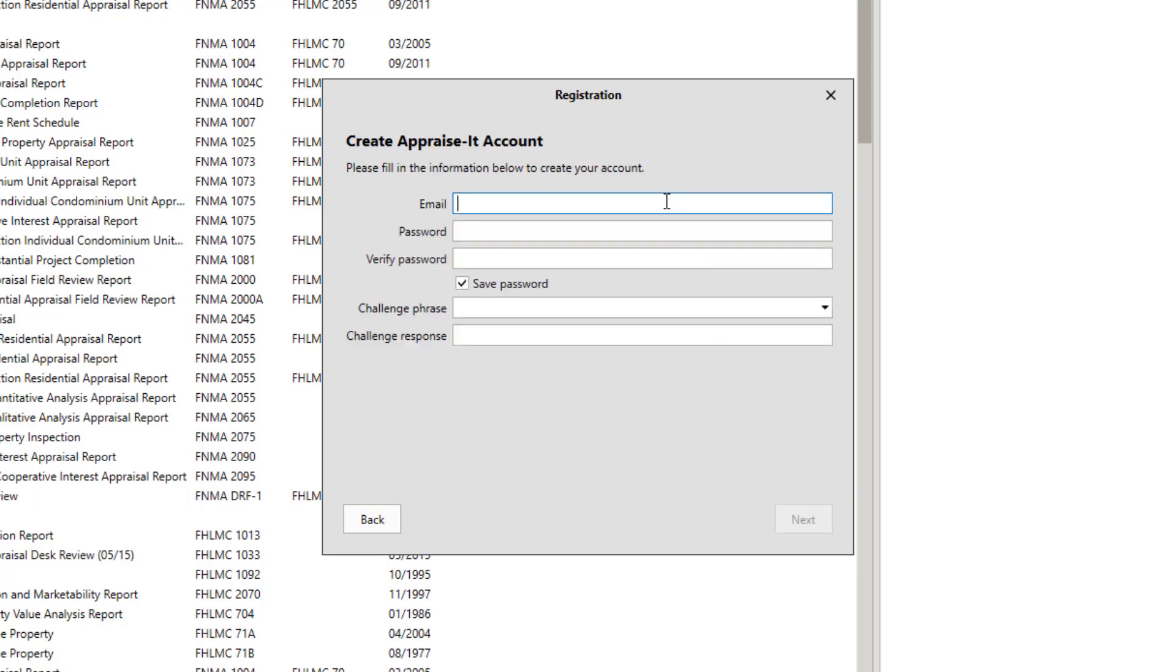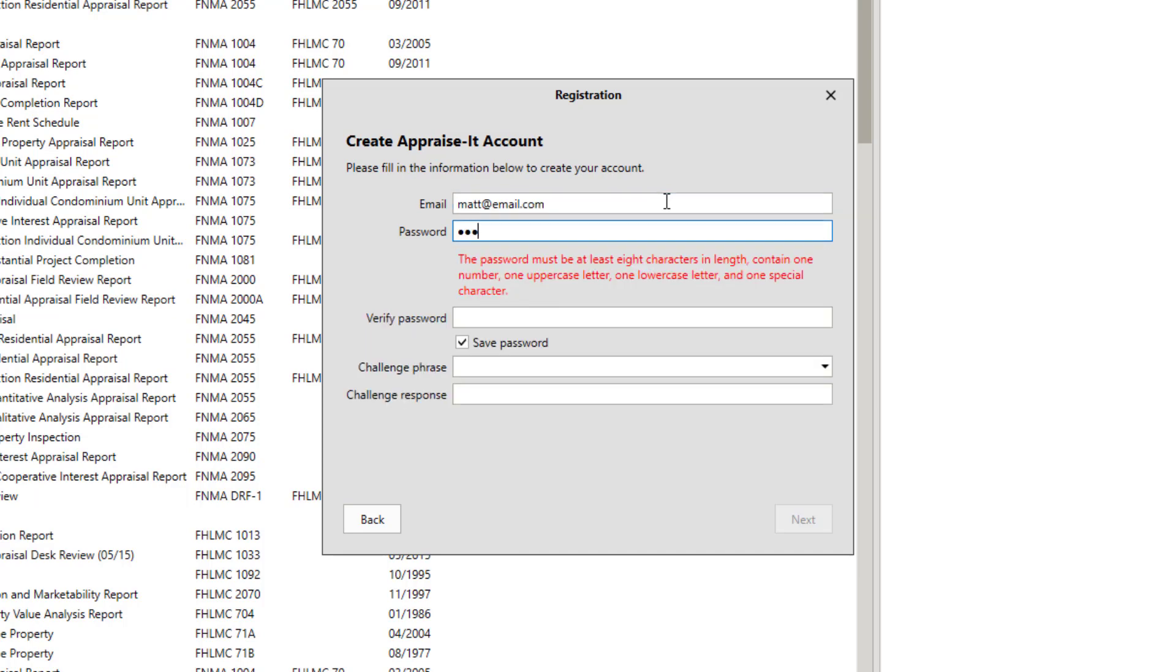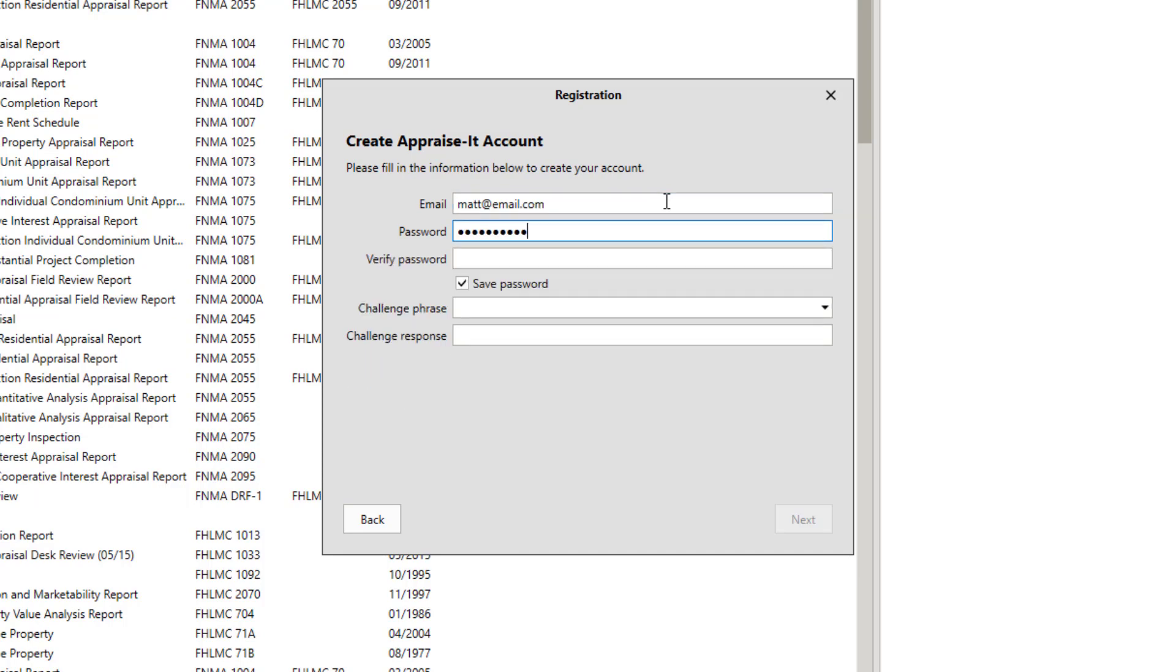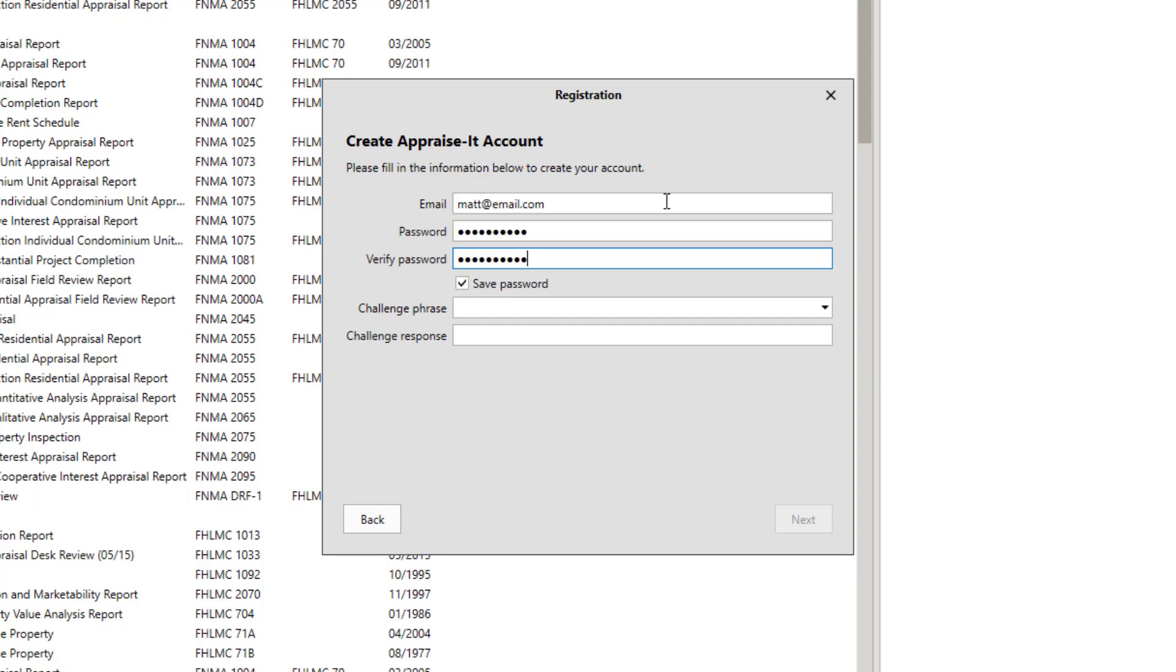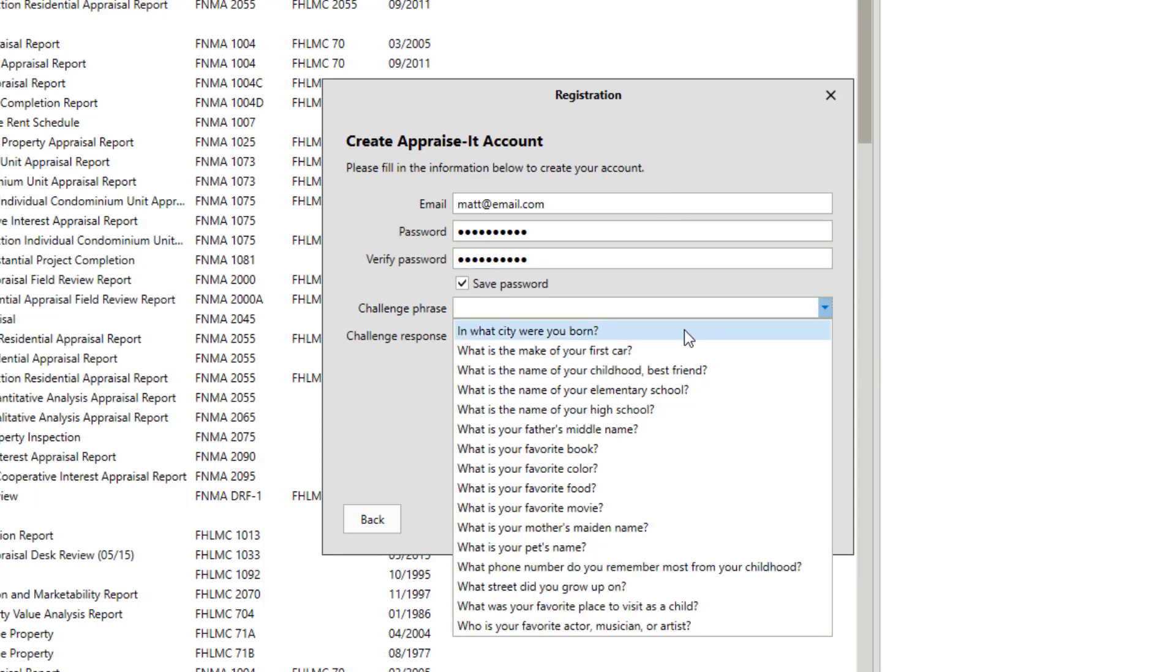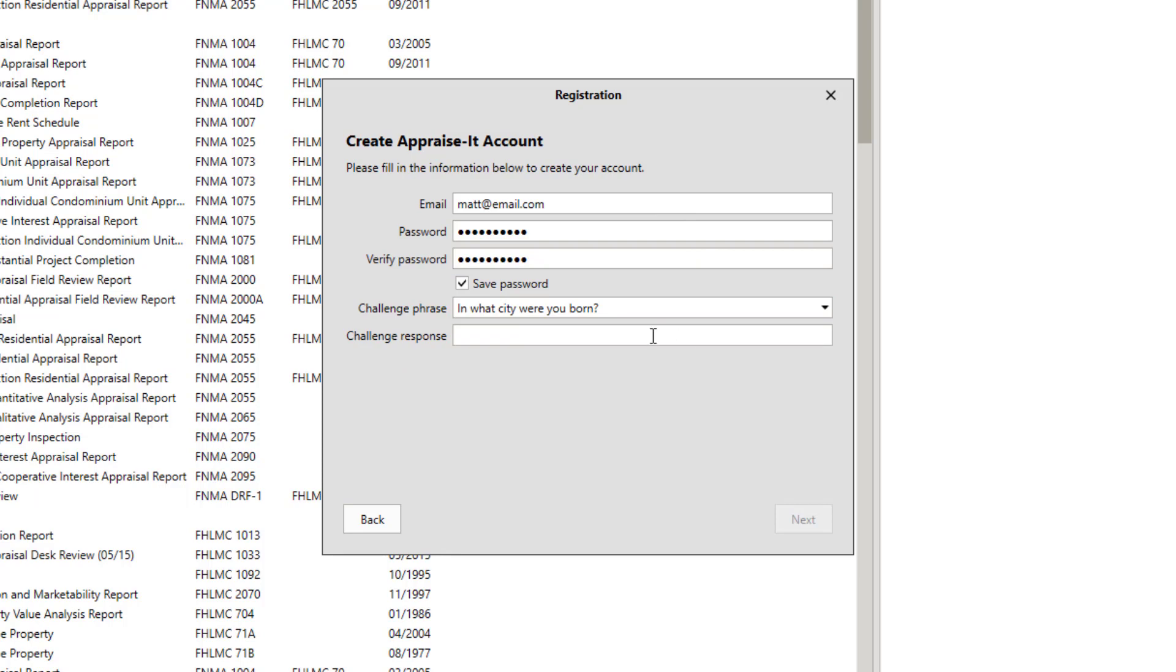Now we need to collect a few more bits of information for your account. Enter your main business email address and choose a password. You will need to set up a challenge phrase and response as well for use if you forget your password. Use the pull-down menu to select a question, then enter the response to the question below.